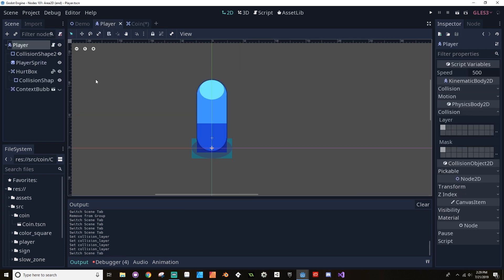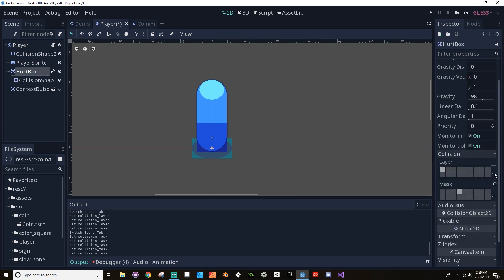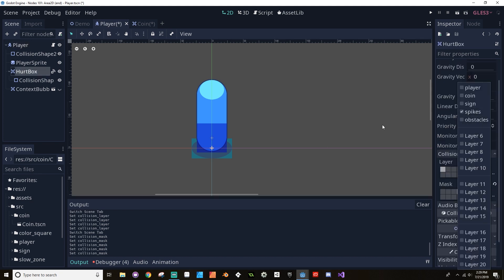Back in the player scene, we do the same for both the root KinematicBody2D and the hurt box. By default in Godot, everything ends up on layer 1. The player's physics body should be on the player layer, and masked against coins, signs, spikes, and obstacles — not the player layer itself. The hurt box should also be on the player layer, but masked only against the spikes, since the spikes are the only thing that can currently hurt us.